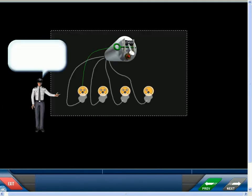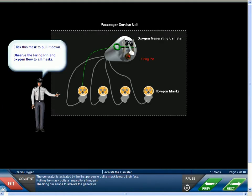The generator is activated by the first person to pull a mask toward their face. Pulling the mask pulls a lanyard to a firing pin. The firing pin snaps to activate the generator.